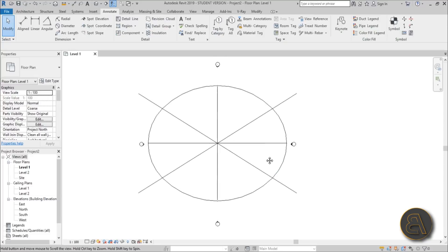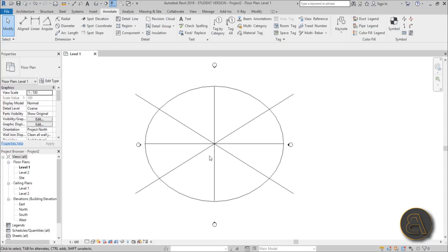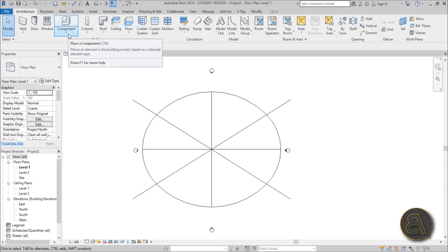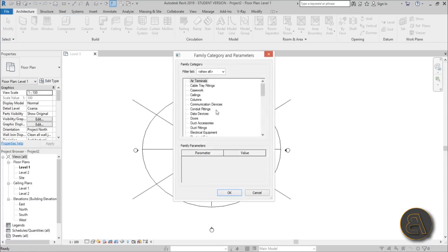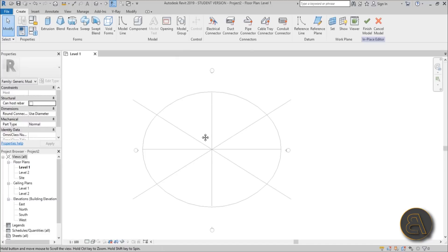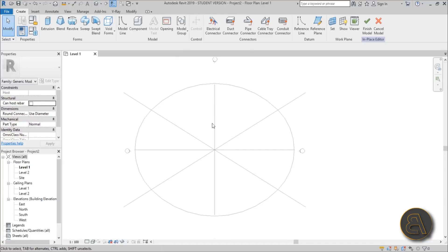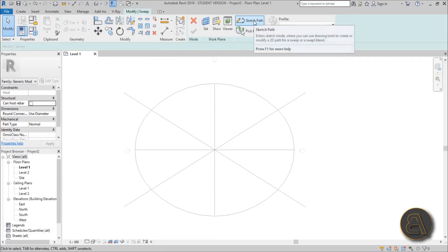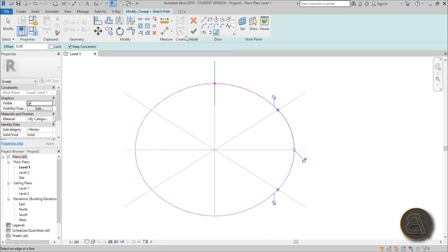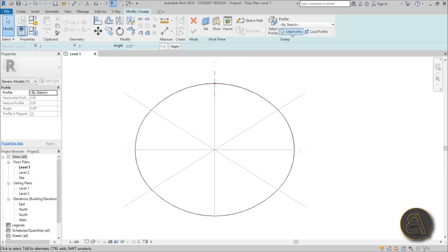Now we need to create the actual auditorium. The simplest way is as an in-place family. Go to Architecture, Component, open the drop menu, and choose Model In-Place. Choose Generic Model — the name isn't important. We'll create it as a sweep, so go to Solid Sweep, Sketch Path, then Pick Lines. Hover over one of the arcs, hit Tab, pick the rest, and hit Finish.